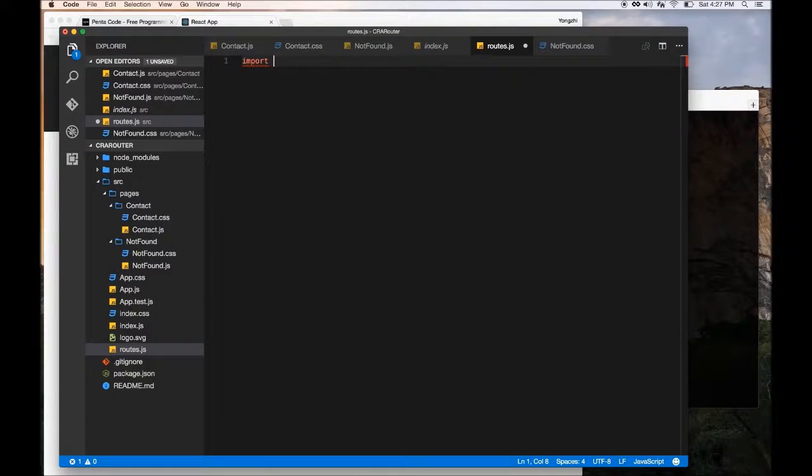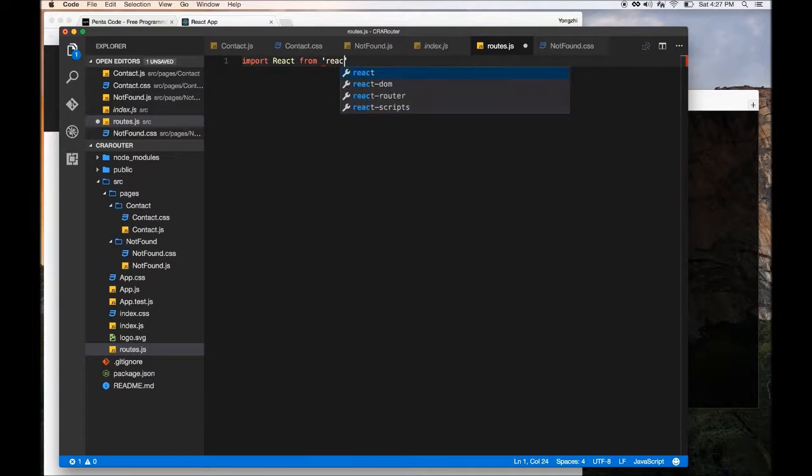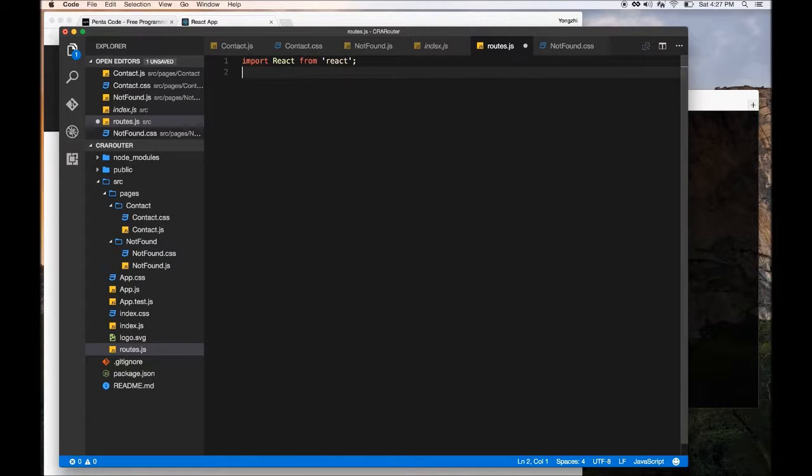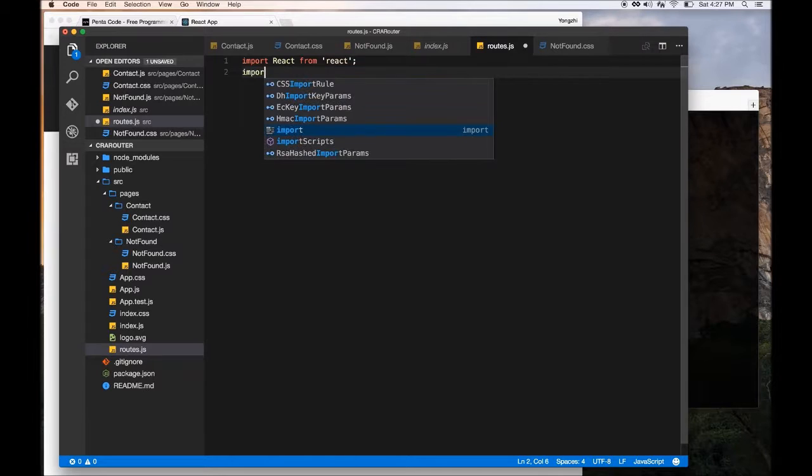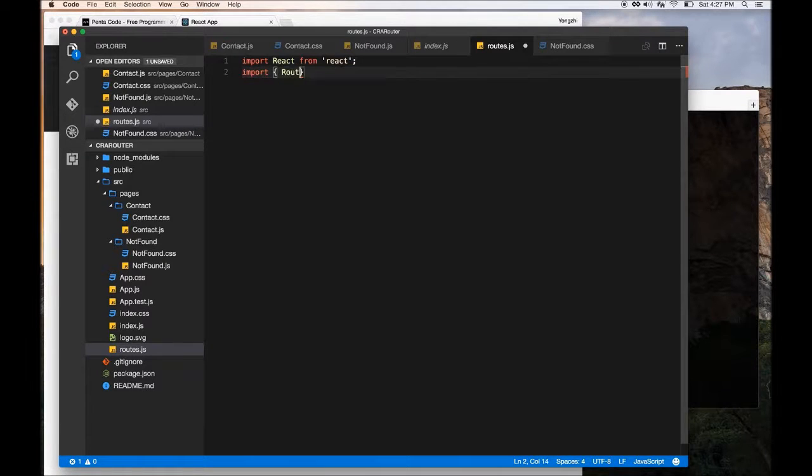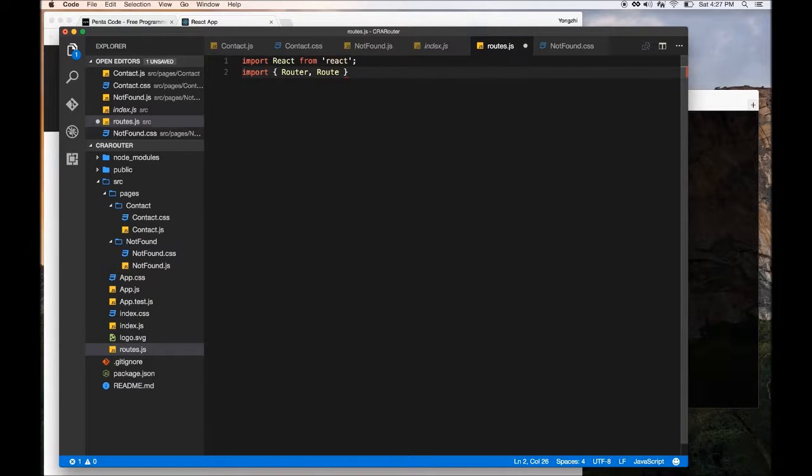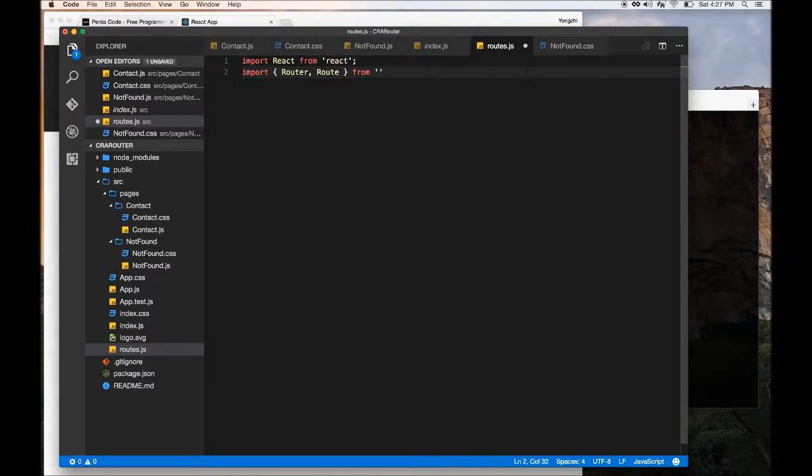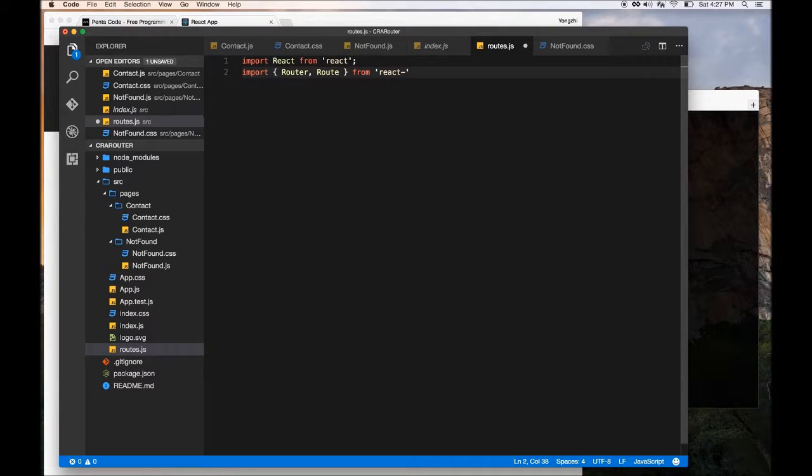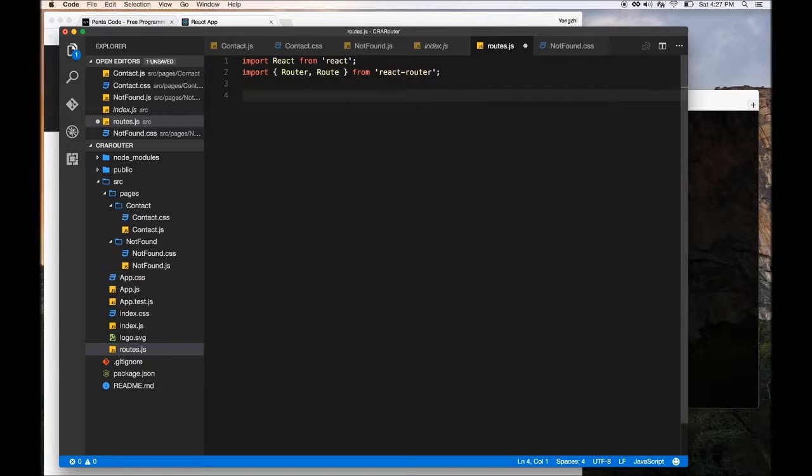So we need to import React from React, and then we need to import React Router. There's two things we need: Router and then Routes. If you don't know what they are, I suggest you read the documentation, or I will do a tutorial later on in-depth on how this works.